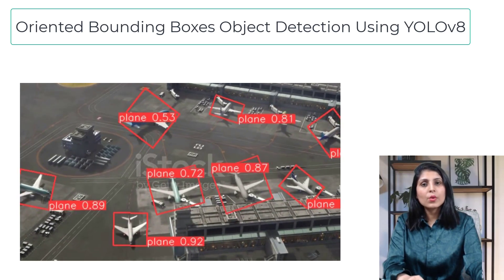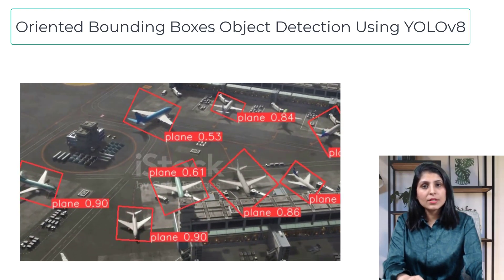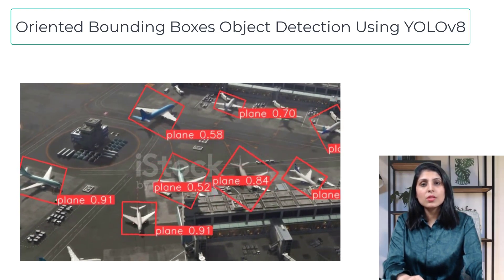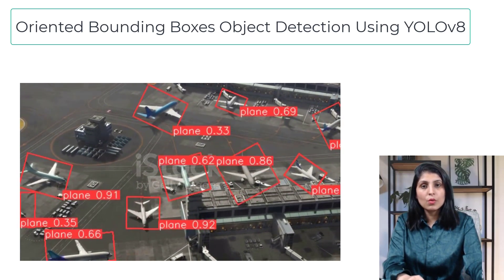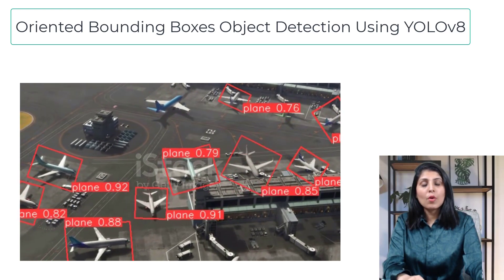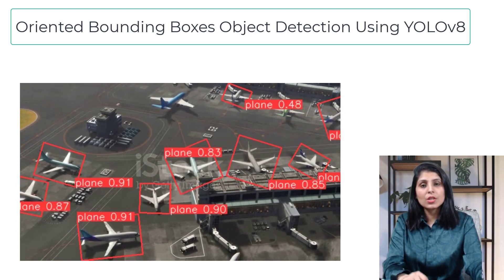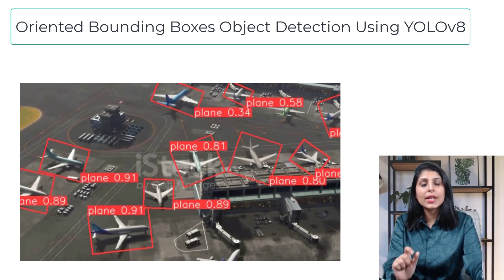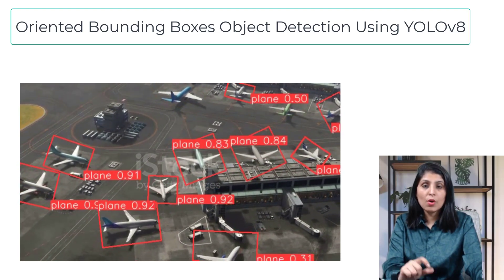Hello everyone, my name is Arohi and welcome to my channel. In today's video we will learn how to perform object detection using oriented bounding boxes.